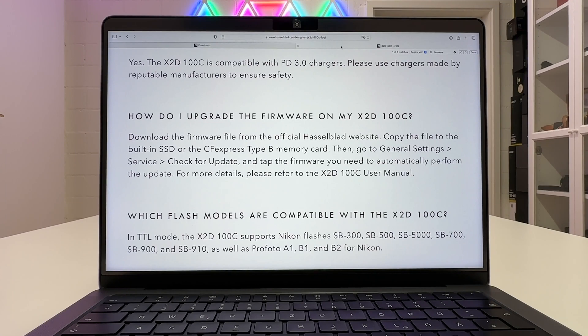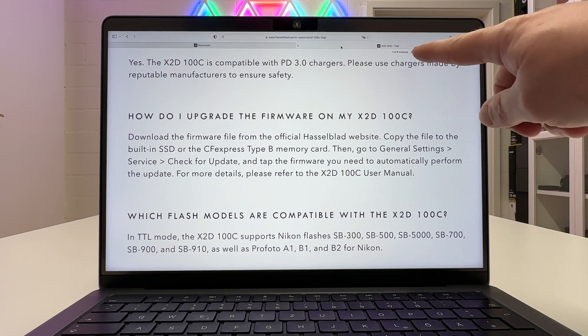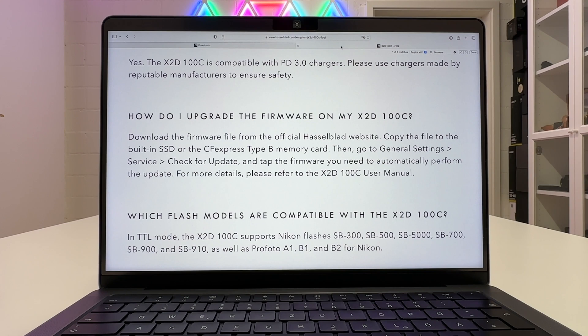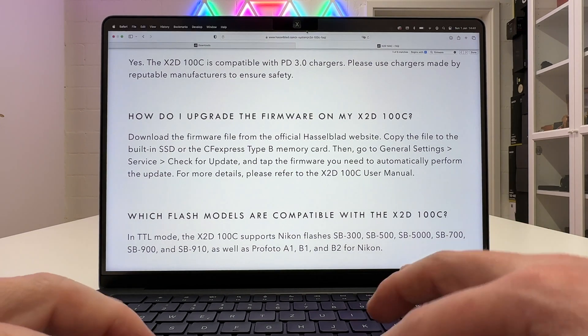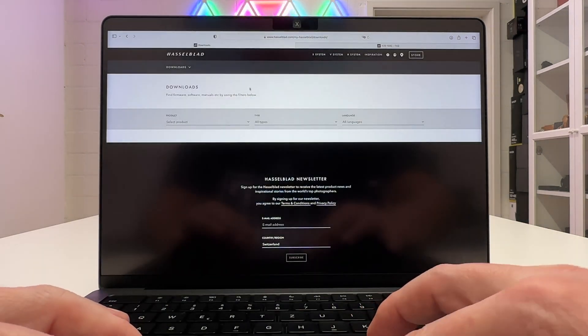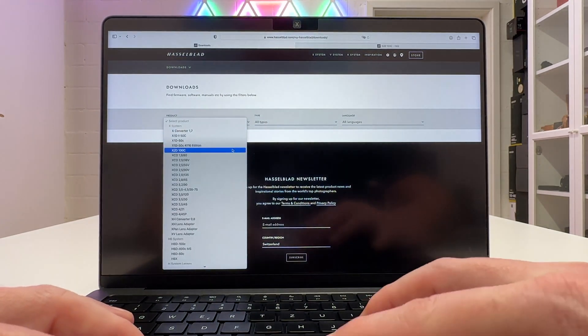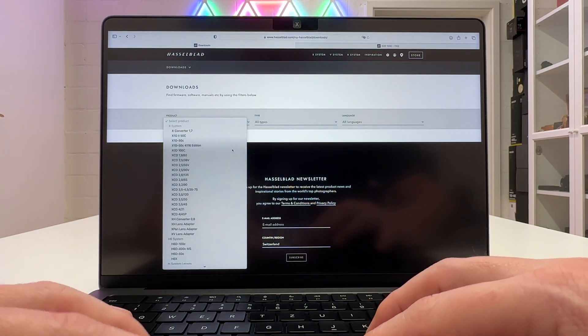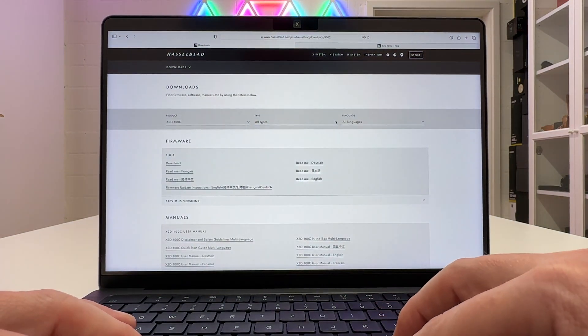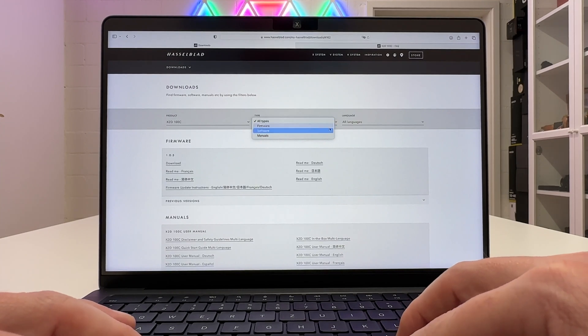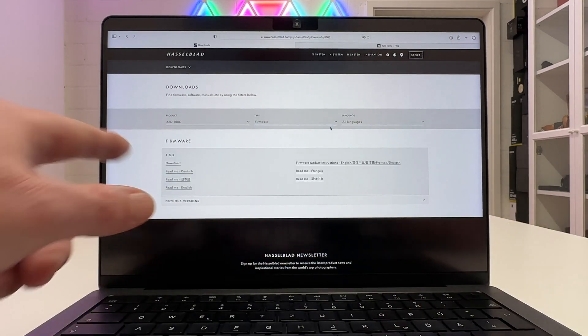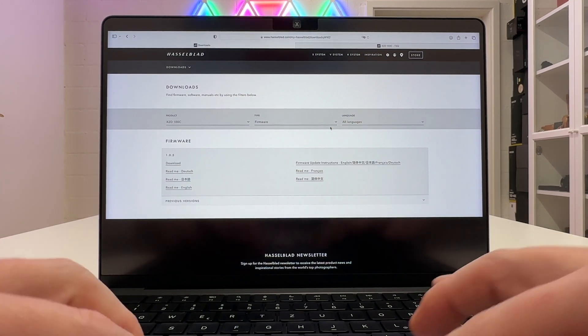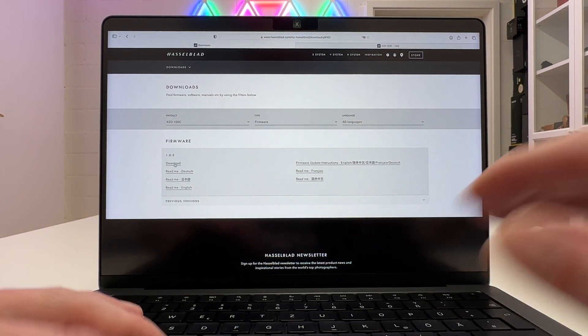So the question is what is the safest way to get your X2D100C upgraded to the new firmware. Hasselblad has an official FAQ in the web on their pages and the only way, and that's important now, the only way they recommend to upgrade the camera is in the following way. Go to the download section here. On the download section specify your product that's the X2D100C. You can then further narrow the search down by saying firmware and then you find here firmware 1.0.5 download and that's what I'm going to do right now.